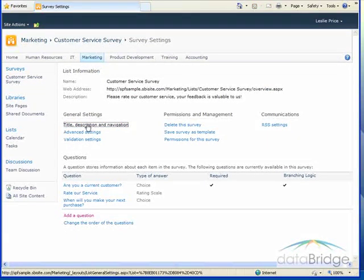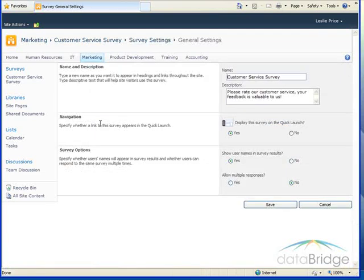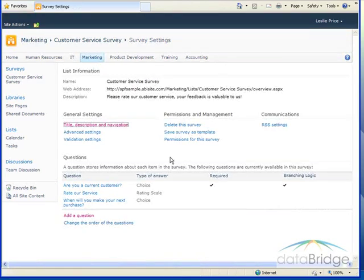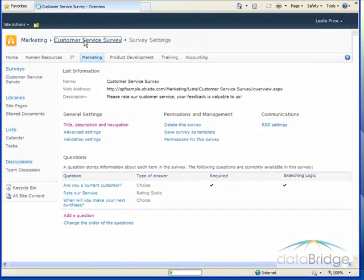And down here allow multiple responses. I'm going to select that as yes. And then I'll return to the survey.